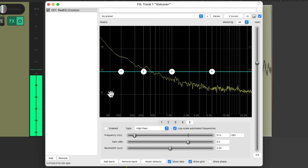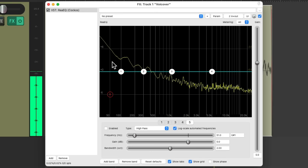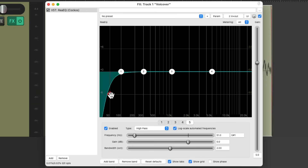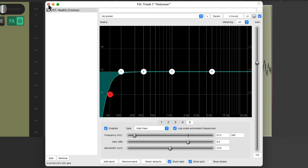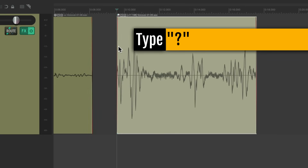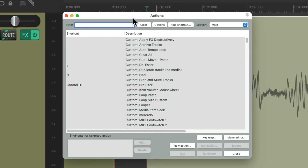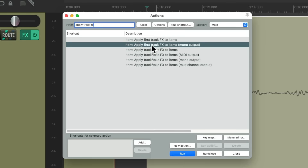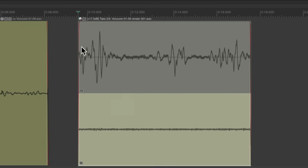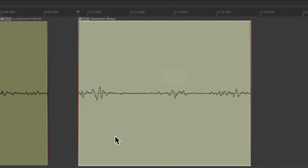Let's look at the low-end before — see all that low-end we don't need — and after. To see the difference, let's go to our actions by hitting the question mark, type into the filter, apply track effects, and choose this action to apply the track effects to the media item. Double-click it — here's what it looked like before, and here's what it looks like after, as it reduces the low-end rumble. Let's put it back to normal.